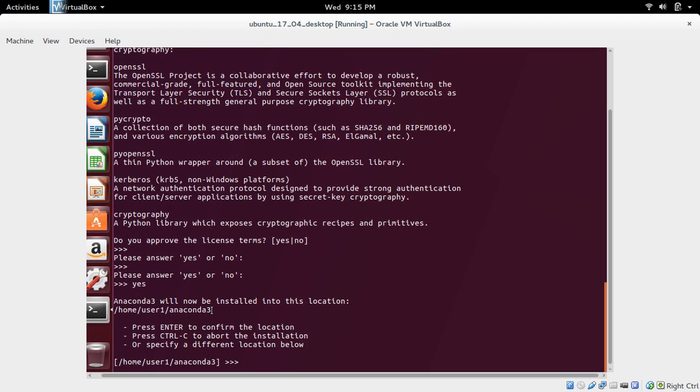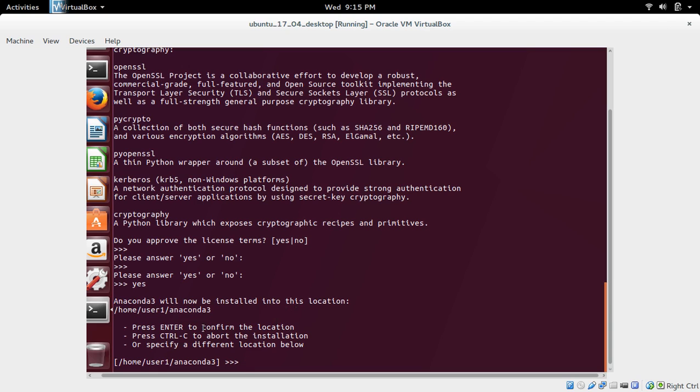This is the default location where it's going to install Anaconda. We need to press Enter to confirm this location. Press Enter.